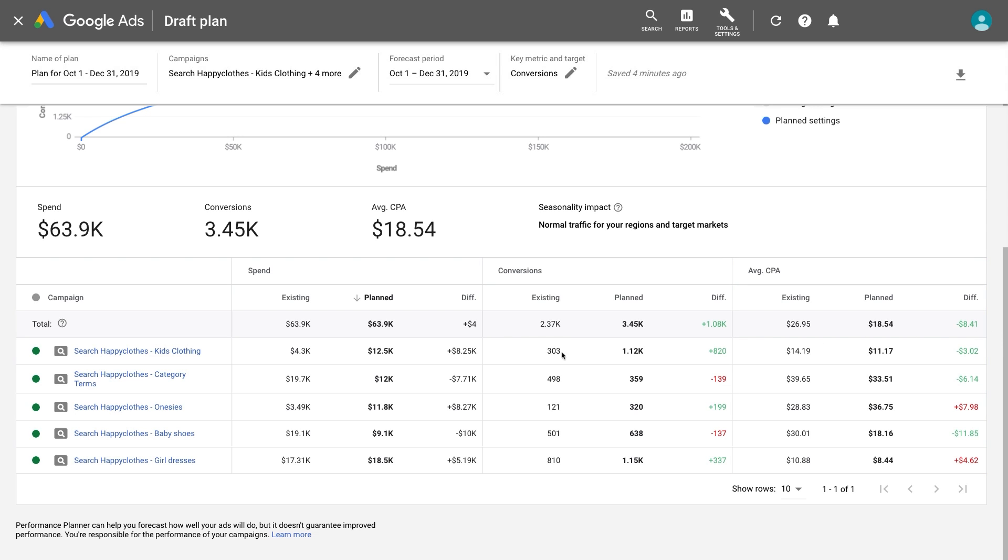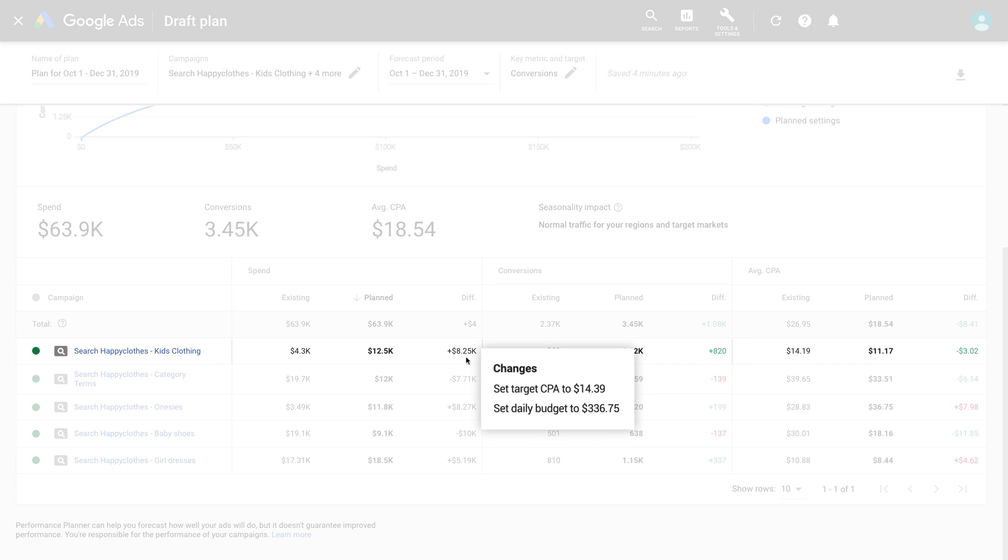If you hover over the DIFF spend, which is the difference between your planned and existing spend, you'll see the plan budget and or bid adjustments for that campaign.